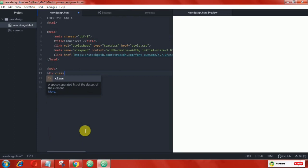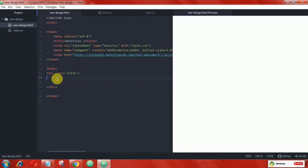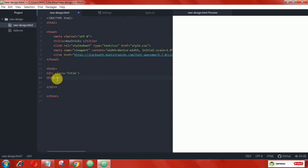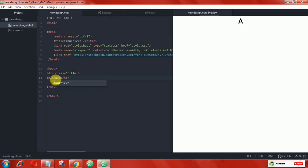To make this text animation, first we need to create the structure of the text. For that, we add one class that is 'title' — you can add any name that you want. Now the structure is ready.